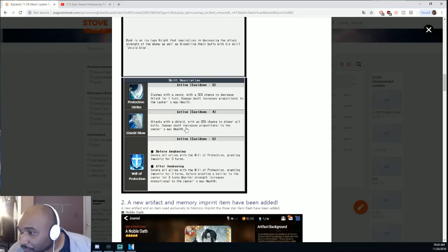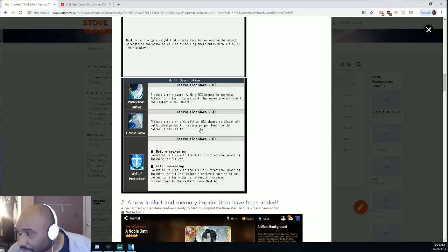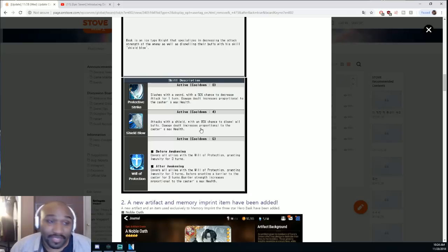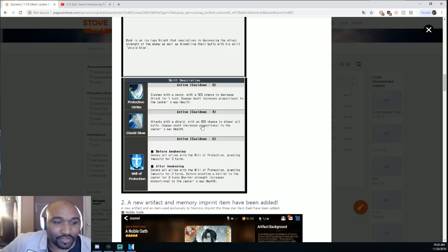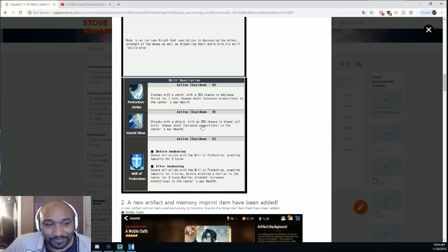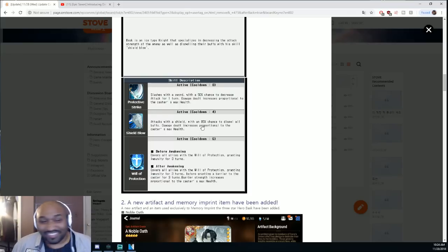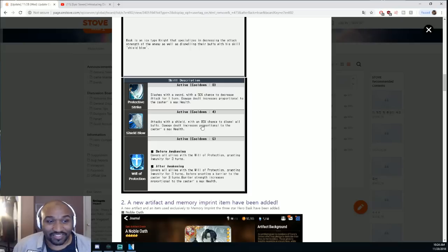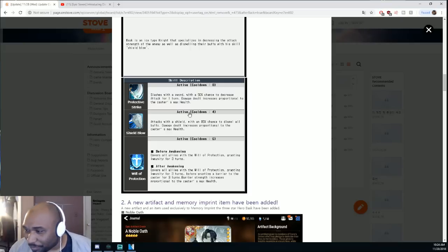Attacks with the shield, dispels all buffs from the target. Damage dealt increases with his max HP. Another HP unit, even though the HP never drops from the Golem. You can only have like one good HP unit, you can have a bunch of attackers but not HP.